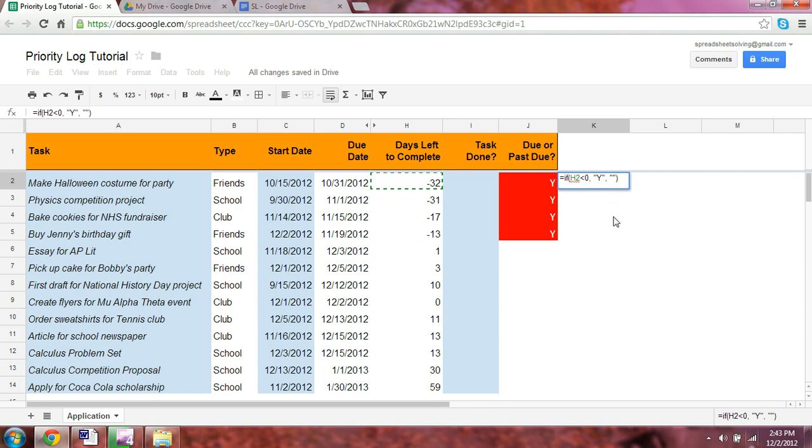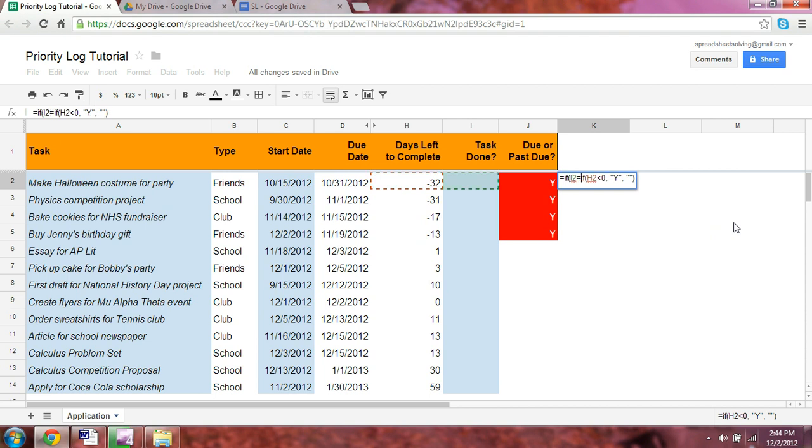So preceding this criteria, we should say that if the task done is yes, if it's done, then you might as well just keep that cell blank.